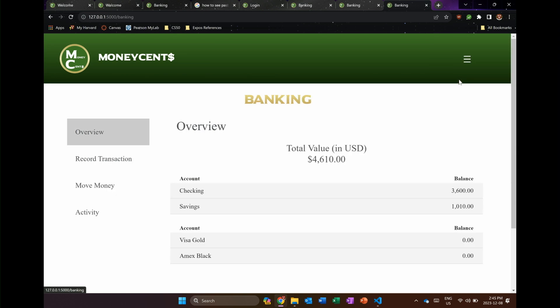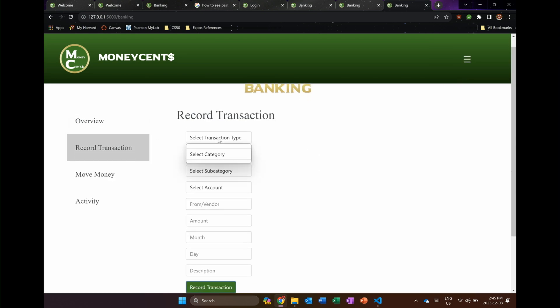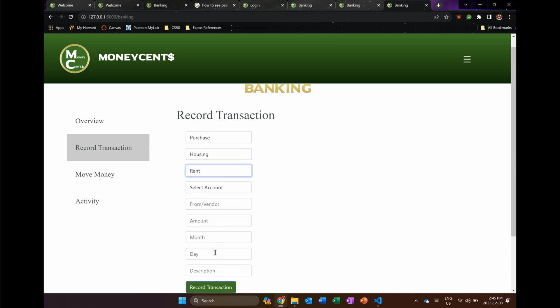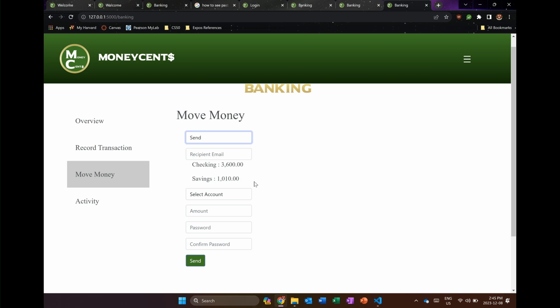If I go to the banking side of it now, it allows me to record transactions. So I can choose what kind of transaction type, what kind of category it falls underneath, and then I can fill out the rest of the form — from where I bought it, how much, and the day, and a little bit of a description. I can move money between accounts, I can deposit, I can withdraw. I can also send money between users on the accounts by putting in their email, where I'm going to draw the money from, and the amount. I even added a little password feature to make sure that only the people who want to get the money can get that money.